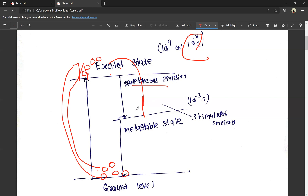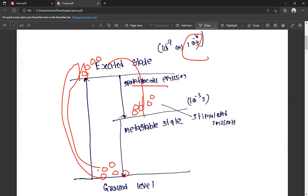What happens in the excited state is like a metastable state. The metastable state also has a working lifetime — that lifetime is 10 to the power of minus 3 seconds. Compared to the excited state lifetime of 10 to the power of minus 8 seconds, the metastable state lifetime is much longer.